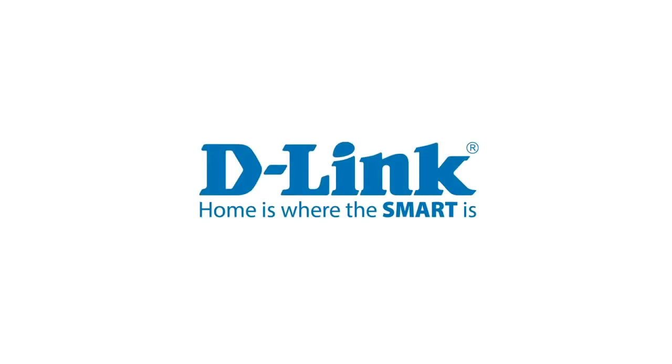Thank you for watching. Check out our other support videos at dlink.com/support.